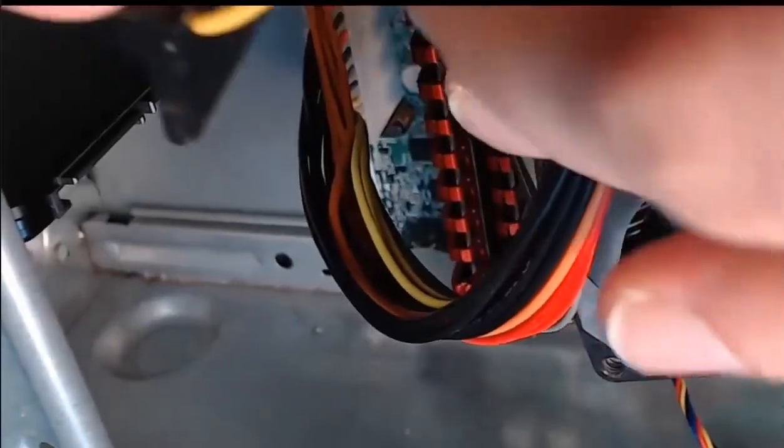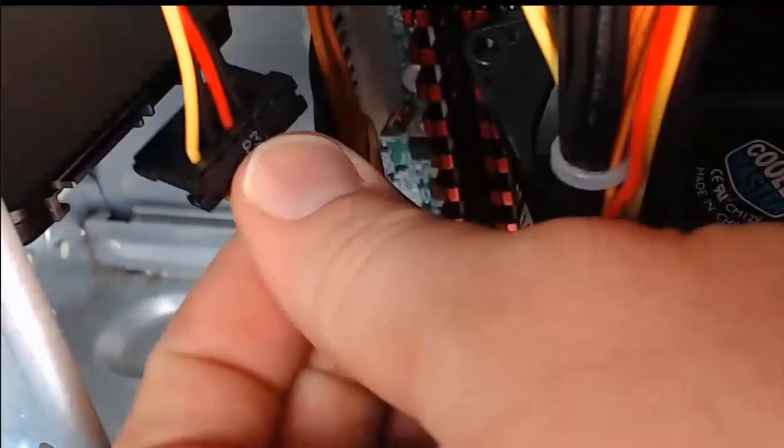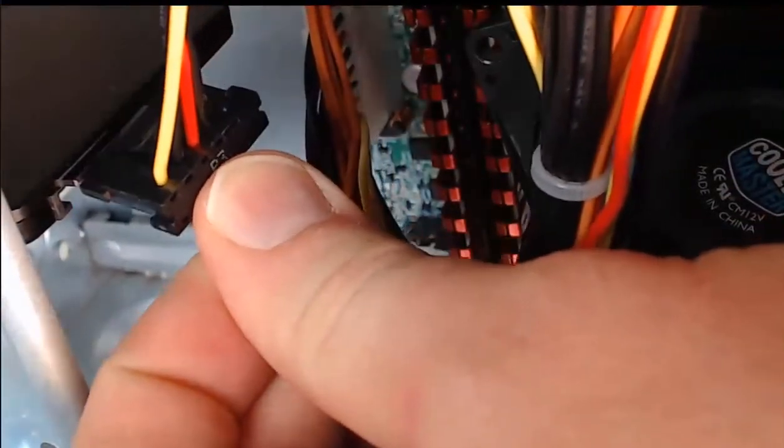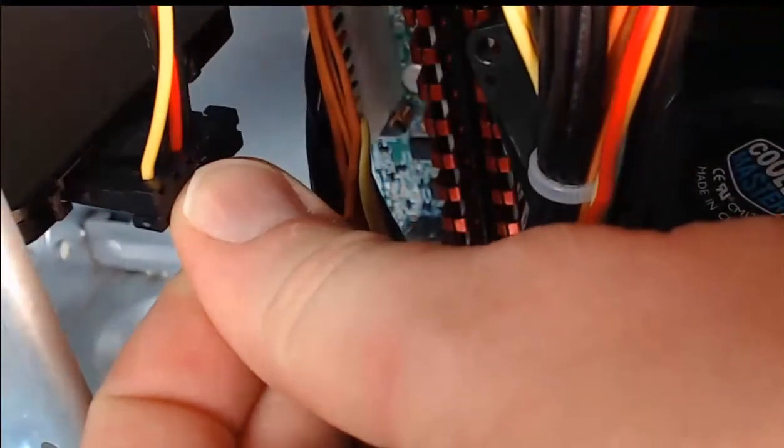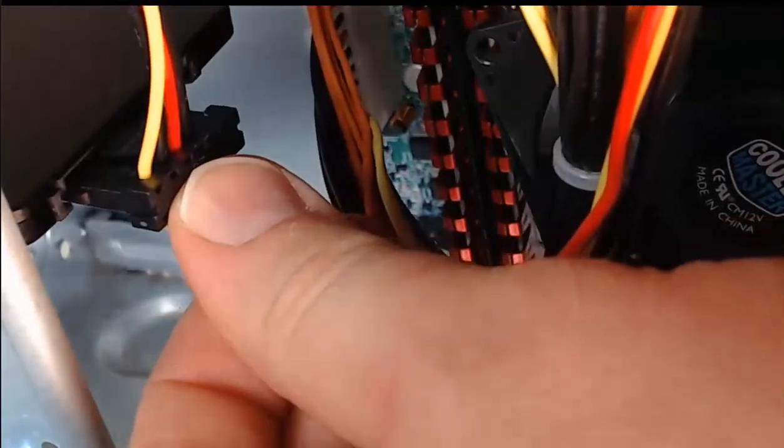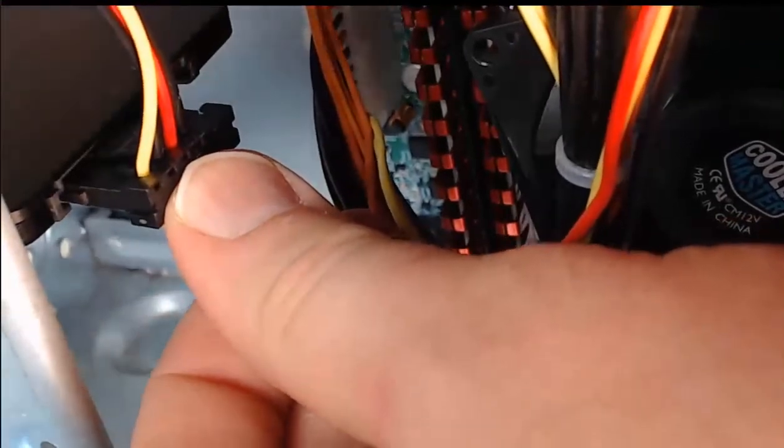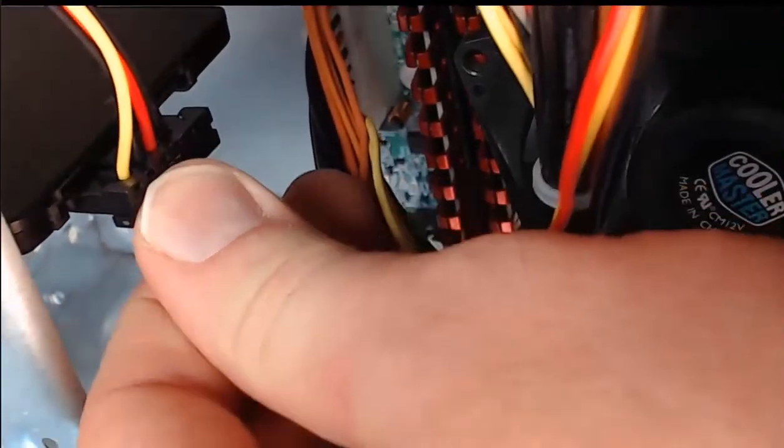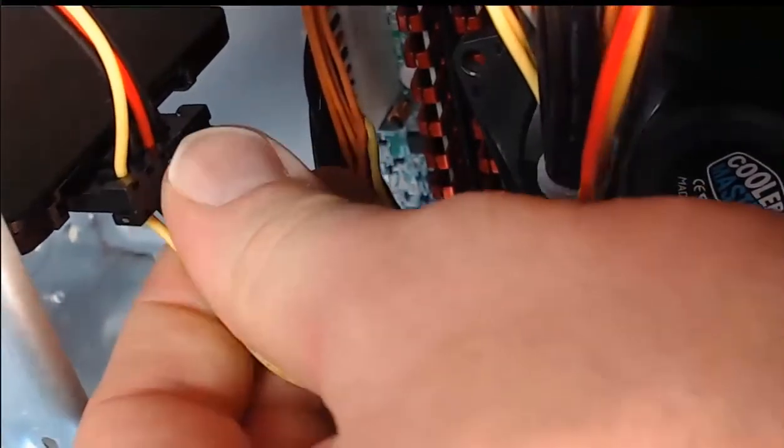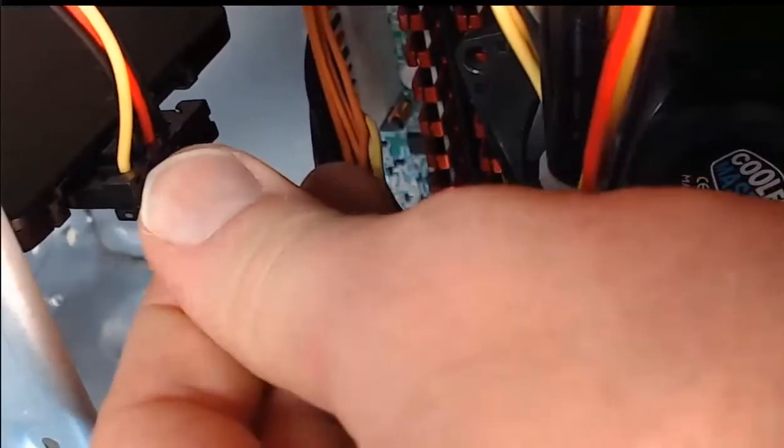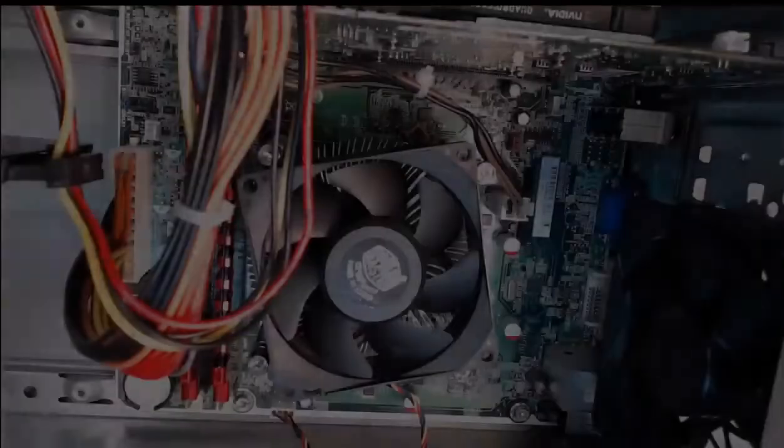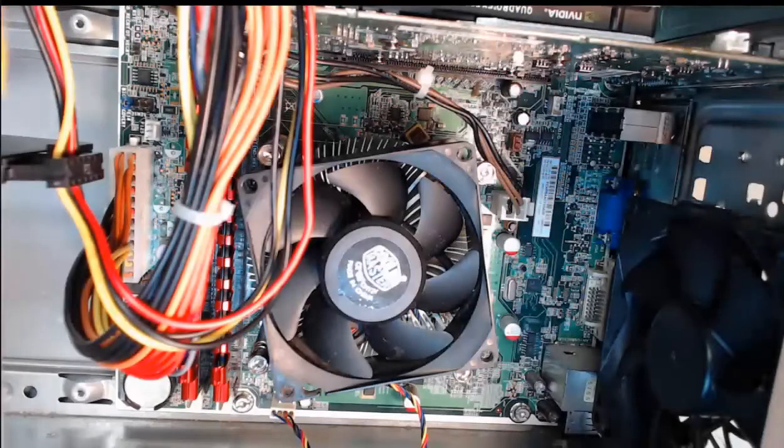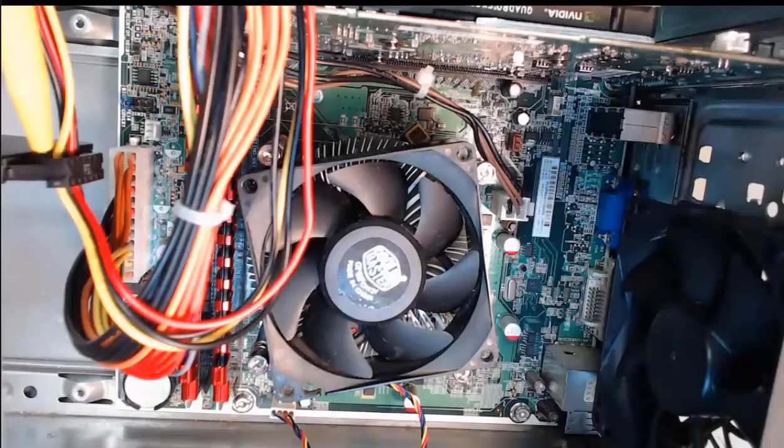When we have it aligned correctly, we can take it and line it up right here. And step two, we're going to gently push it in until it's fully seated. Awesome. Now that we have the SATA 15 pin power connector installed,